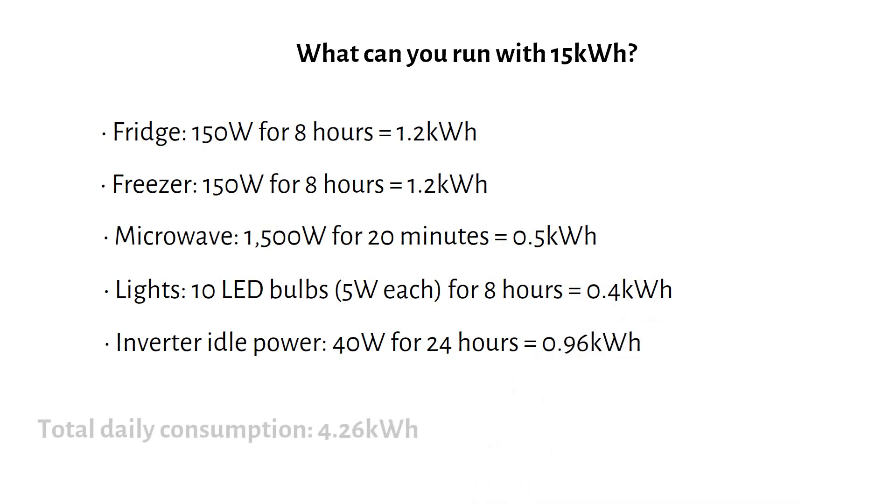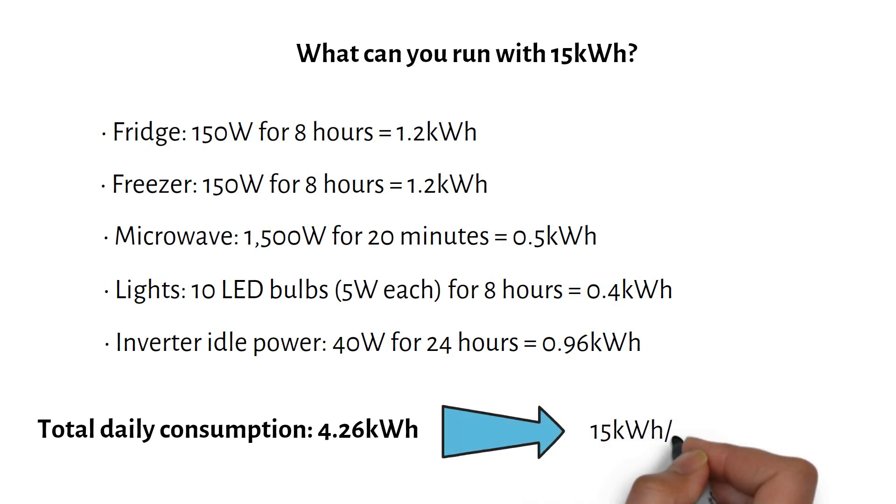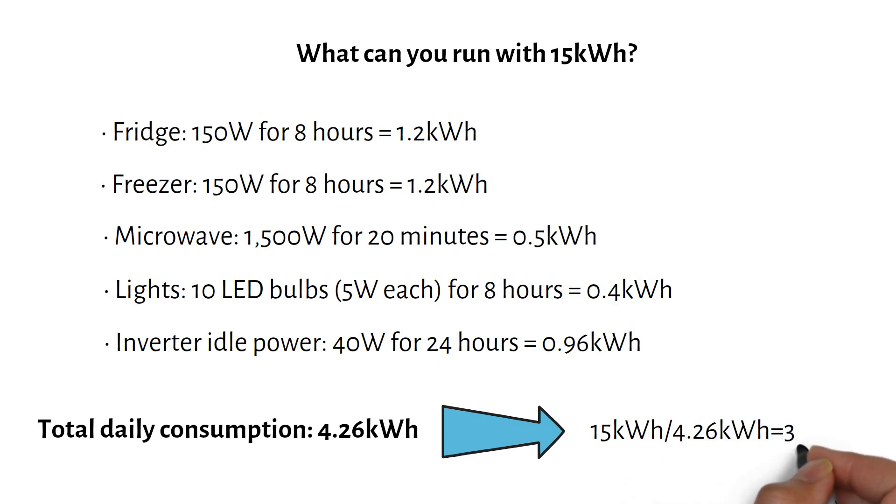We have a total daily power consumption of 4.26kWh. With our 15kWh battery, you could sustain this load for approximately 3.5 days, providing reliable power for your basic needs during an emergency.